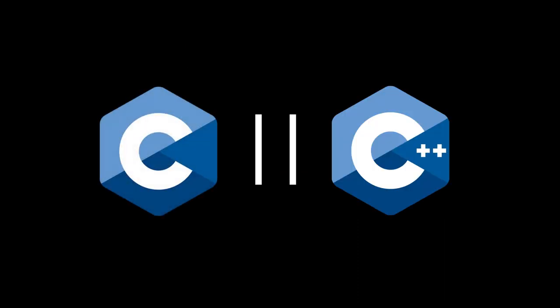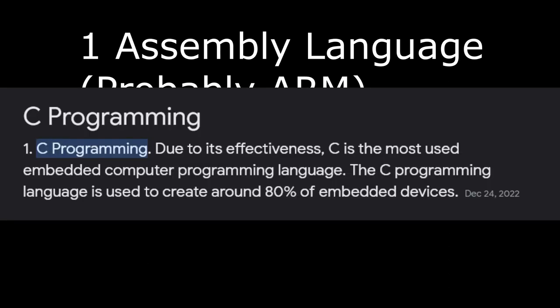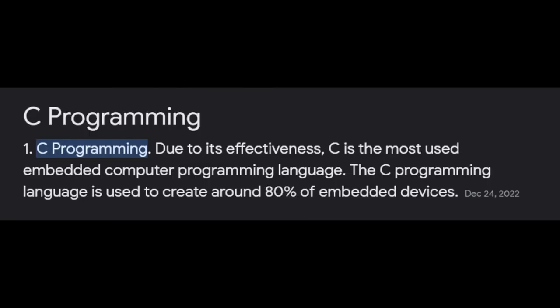There's very few garbage-collected languages that you can actually use for embedded systems. Java and Go might be some of the only ones that you may use somewhat, but really, C and C++ are the standard. There's not a single best language to learn for embedded systems because more than one language is required. However, generally speaking, at least one assembly language should be learned, probably ARM, and at least one high-level language, probably C, because it's used on around 80% of embedded systems, at least according to Google.